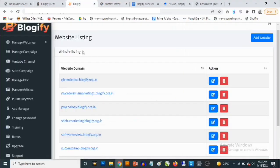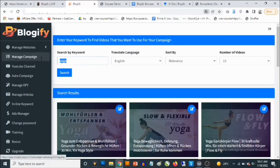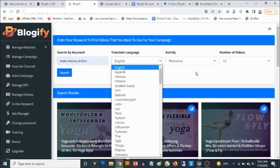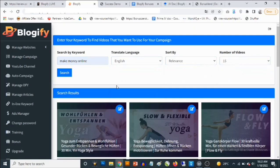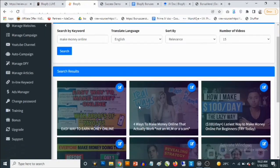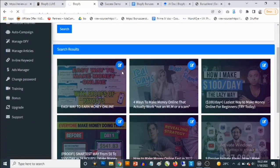I actually just generated the content from the members area. What it does is it allows you to pull content from YouTube videos, and the cool thing is it allows you to do this in any niche. So you can go to Manage Campaigns, search for basically anything — for example, 'make money online' or 'how to make money online' — then select the language, sort by relevance, specify how many videos you want in the search result, click Search, and Blogify will go through YouTube and search for those videos for you.